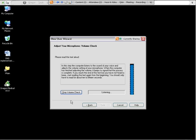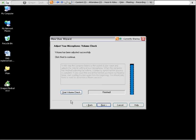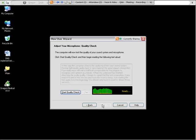In this step, the computer listens to the sound of your voice and adjusts the volume setting of your microphone. When the computer has finished adjusting the volume. Okay, so it beeps. I see the word finished. This blue bar is indicating that it's adjusting my microphone volume. And then I click next.